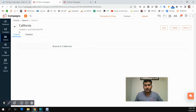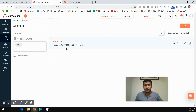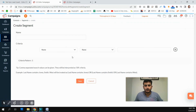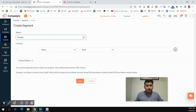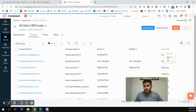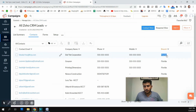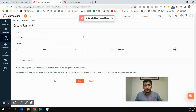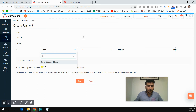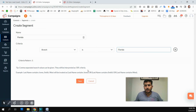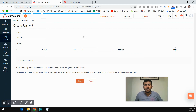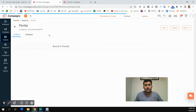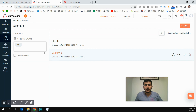The first segment is now set for California. Now I'm going to create a second segment for our Florida branch. The segment name is Florida. We can check the exact spelling or copy it to avoid mistakes. The criteria field is Branch, value is Florida, and we save. We now have two segments — Florida and California.